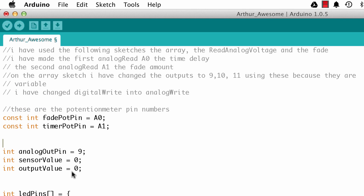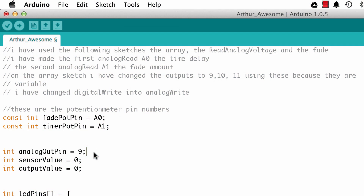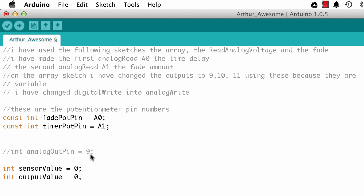There are three more variables down here. This line — 'analogOutPin equals 9' — is one of those leftover pieces of code I mentioned in the introduction. In his comments at the top, he mentions he was using the read analog voltage example, and that's probably where analogOutPin 9 was being used. I'm going to comment that out for now because I'm pretty sure we don't need it.